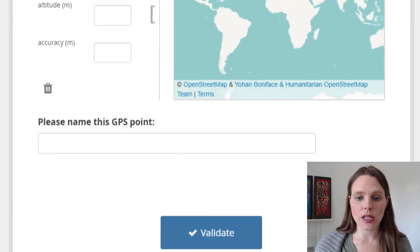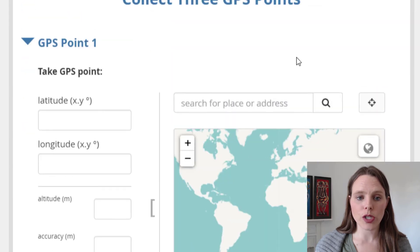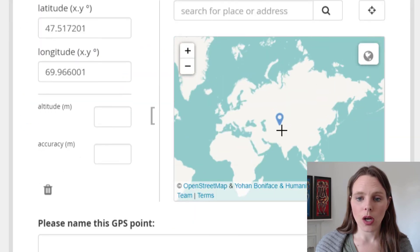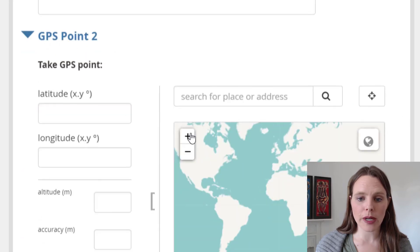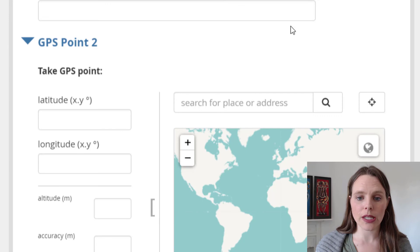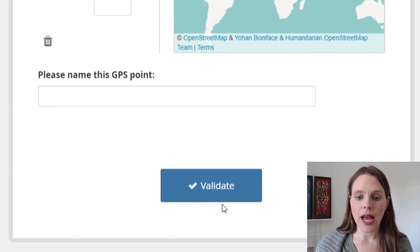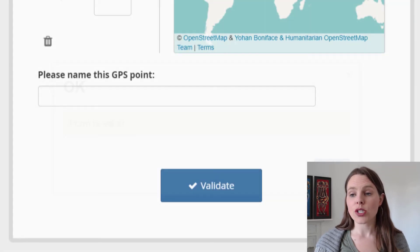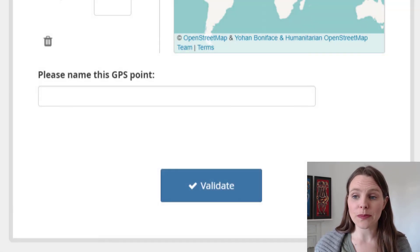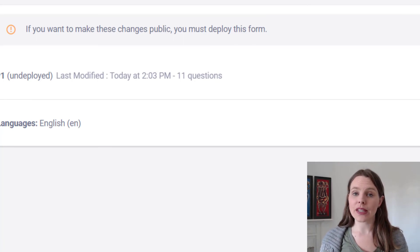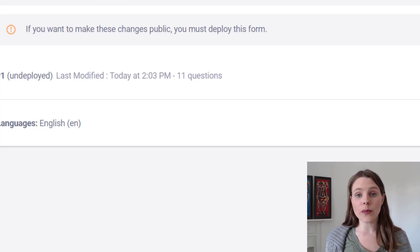Then we'll preview it. In KoboToolbox you can only see one group of questions at first — just GPS point 1. I'm going to click somewhere in the world to take a GPS point, and you'll see it's automatically brought up GPS point number 2 because we've now collected number 1. I'll collect another GPS point there and now it's brought up number 3 as well. We can collect a third point, validate, and the form is valid. That's what it looks like within KoboToolbox. You could also use a repeat question and define how many points you want to take, but I'll make a second video for that.